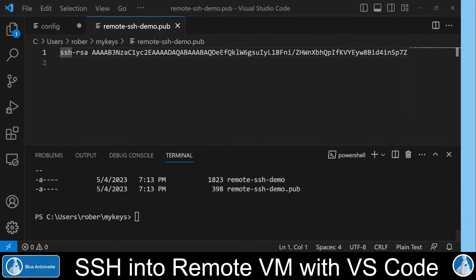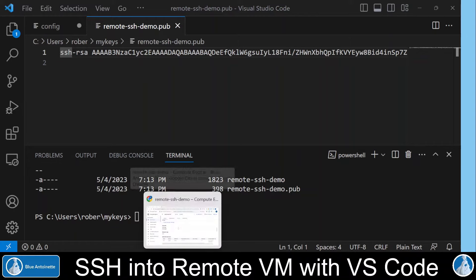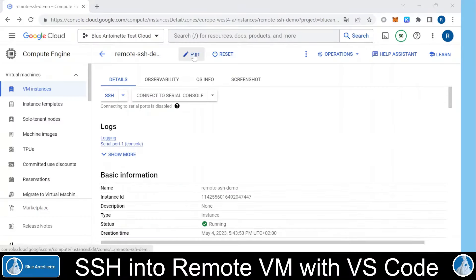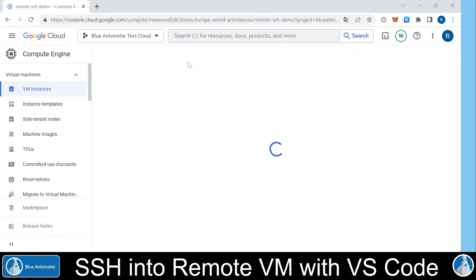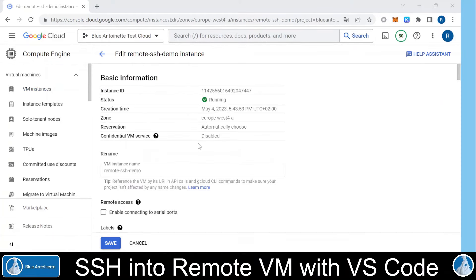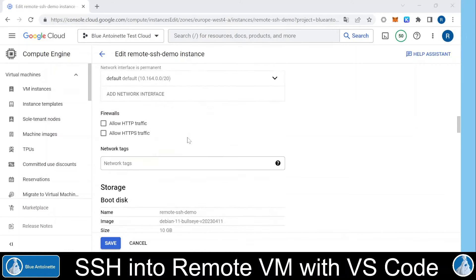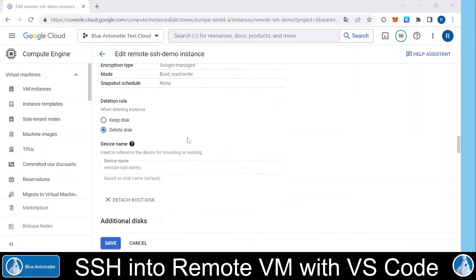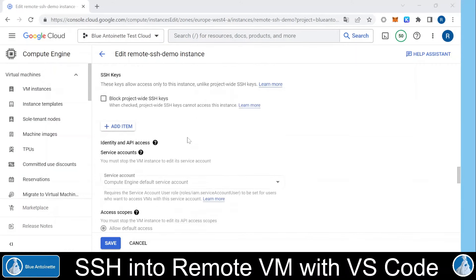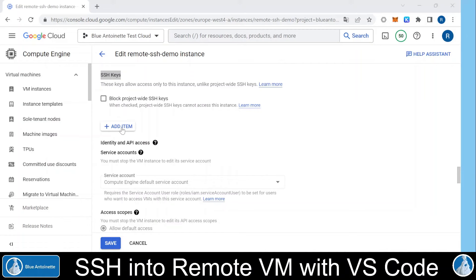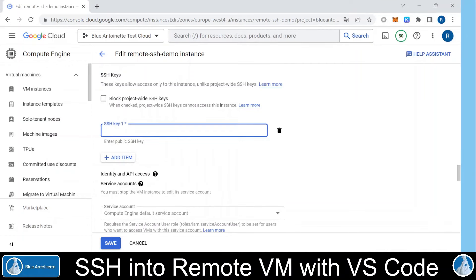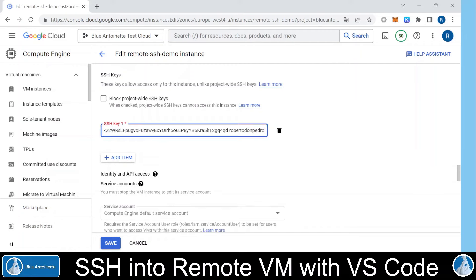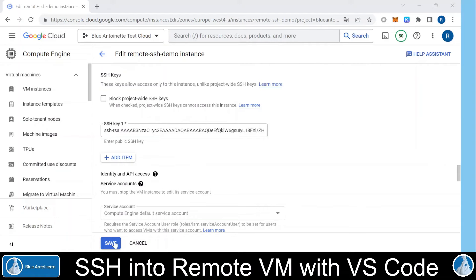And now we switch back to our virtual machine. Here we click on edit to edit the virtual machine. Then we scroll down to the SSH section. Here SSH keys. And here we click on add item. And here we paste our public key that we previously created on our local machine. Then we click save.